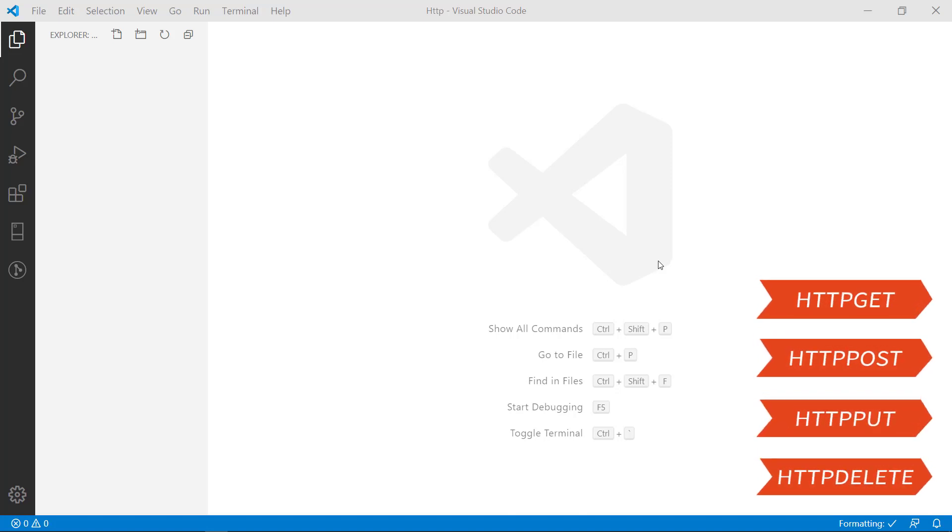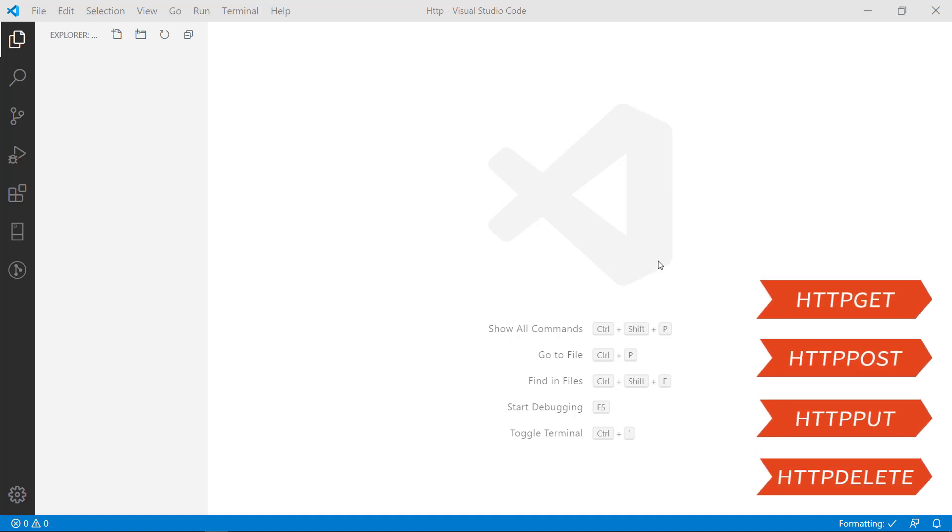For that we have to install an extension from the extension explorer. That's it. You are not going to do anything else. You can call the APIs from Visual Studio itself. The API might be developed in any language like .NET or Java or PHP or any kind of language, but you can call it through VS Code the same way we do it in Postman and Fiddler.